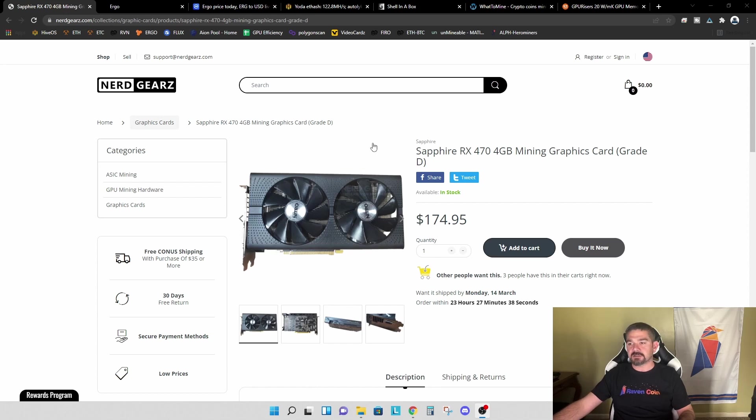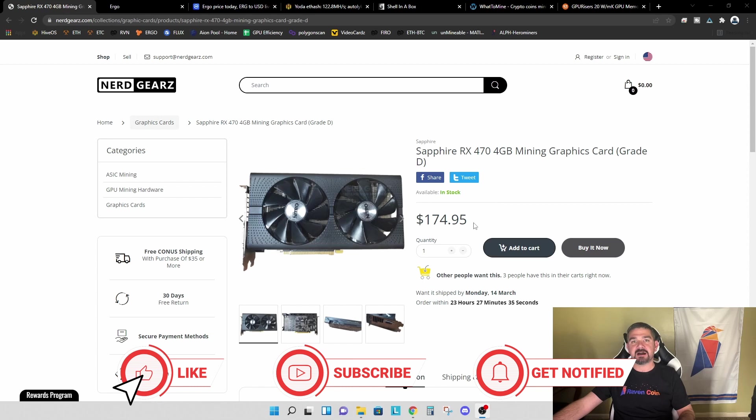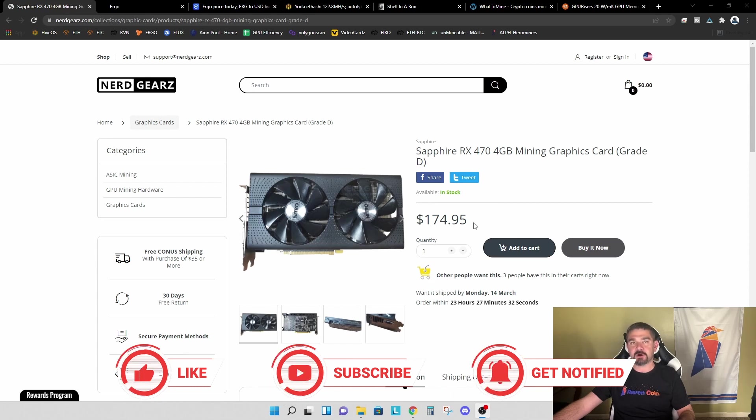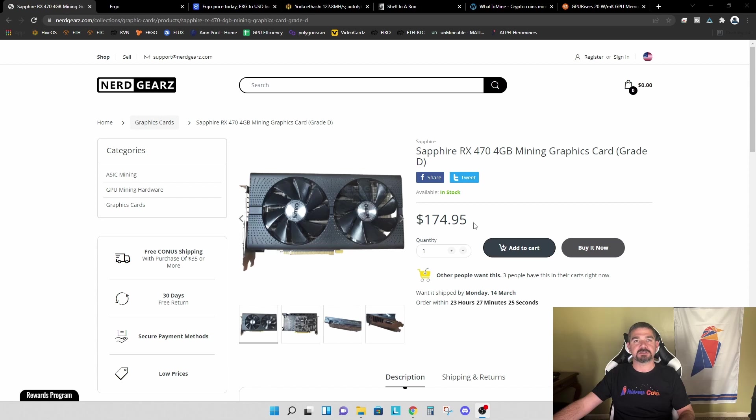So let's just recap. We did pick this up for $175. It has been mining Ethereum Classic since we bought it. It's been doing a great job on Ethereum Classic. I'm very happy with the performance, but we do want to look at some other options and see what else this can do on some other algorithms.